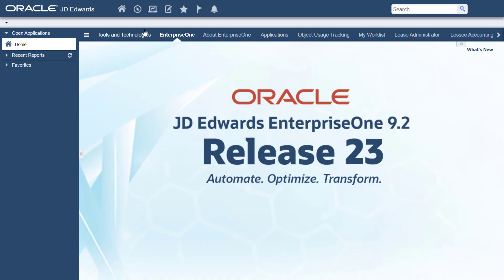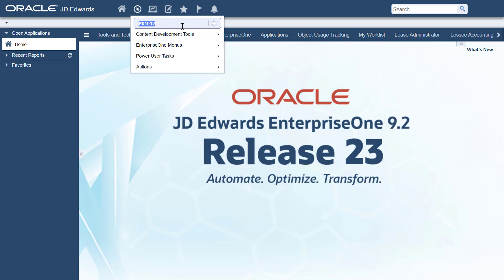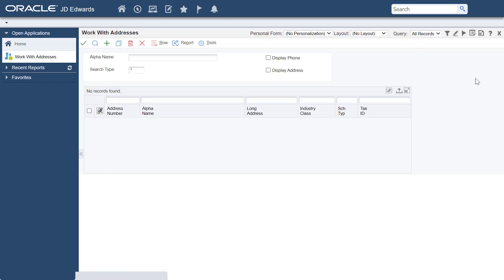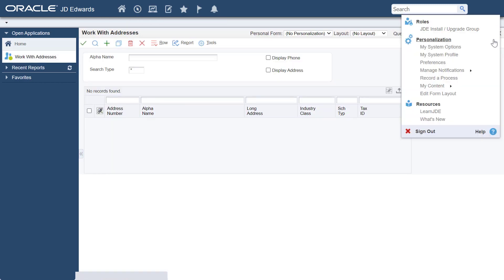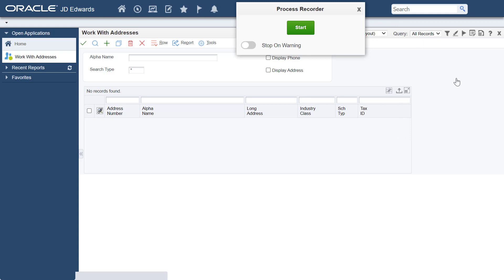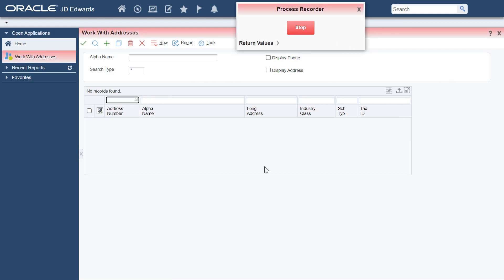Start by creating an orchestration that will update the supplier's address after the request is approved. You will add this in a workflow process later. In JD Edwards Enterprise One, access address book application P01012 from the Fast Path. From the Personalization menu, access a record process. Here, you will record the steps of updating the mailing address of a supplier. You can use any address number that exists in the system. For this tutorial, we will use the supplier with address number 3090.